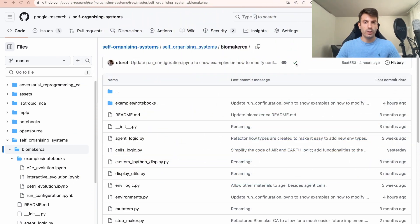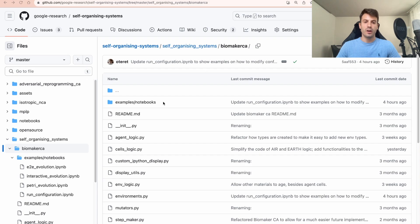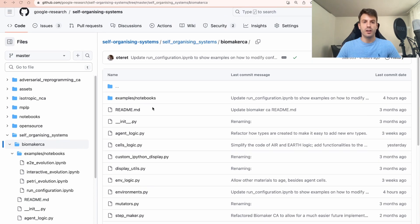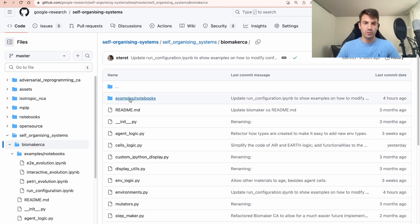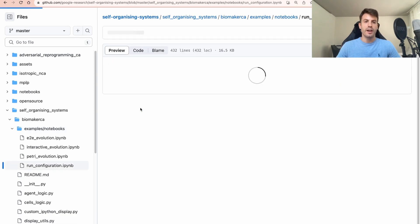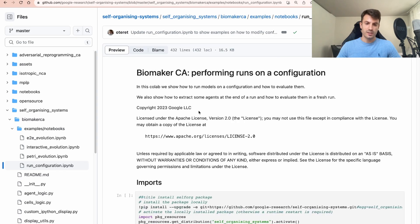First of all, you can follow along just by checking the link in the description to go to our GitHub codebase — the self-organized systems one — and go to the Biomaker CA directory. Here you can look into how everything is implemented in Python and JAX. For the use case of today, you want to go to Examples Notebooks. The last one, Run Configuration, is the one we are going to use today, and if you click on it this is an IPython notebook that we want to open with Google Colab.